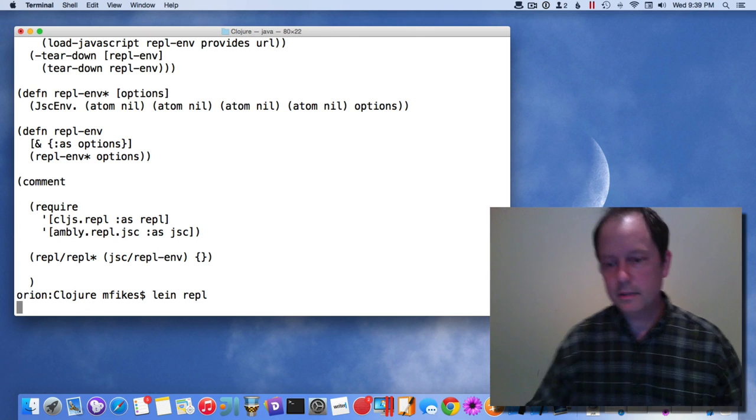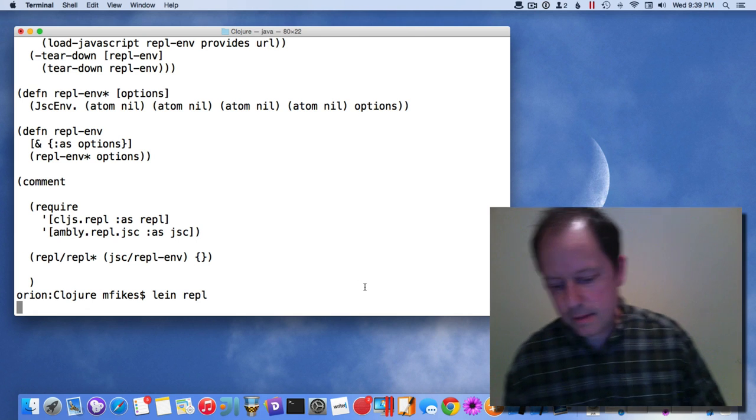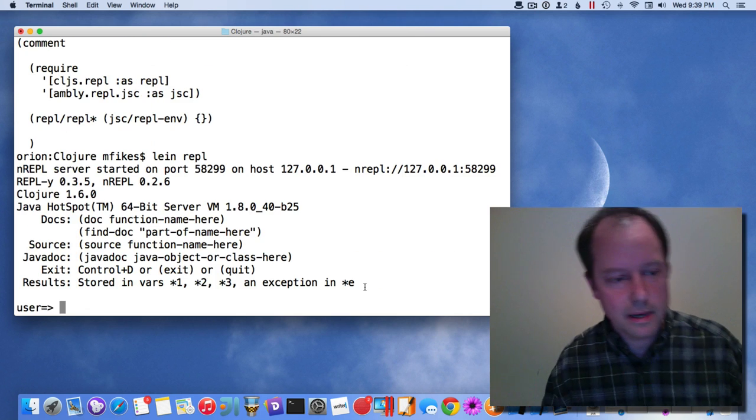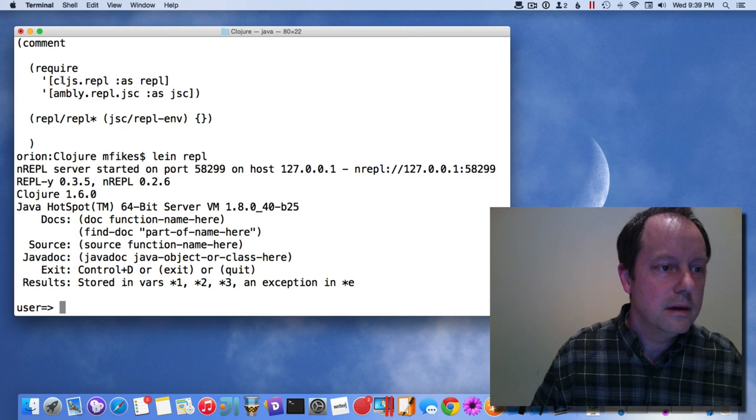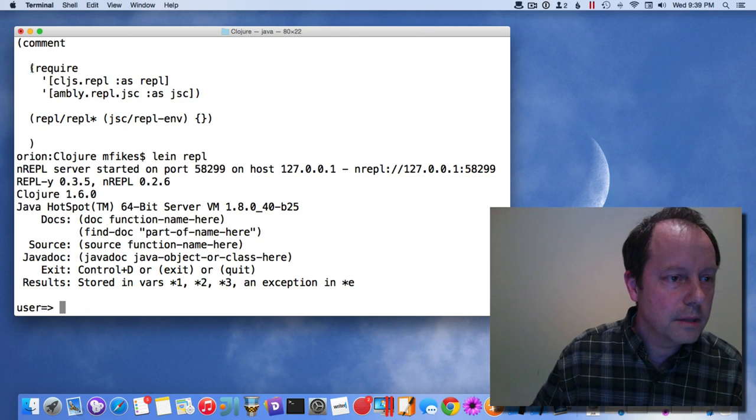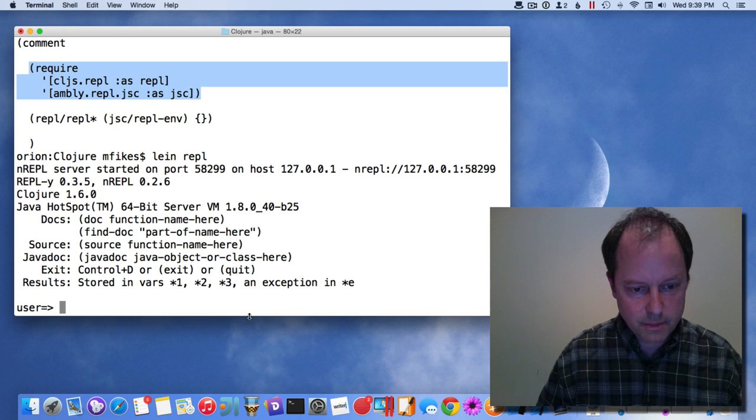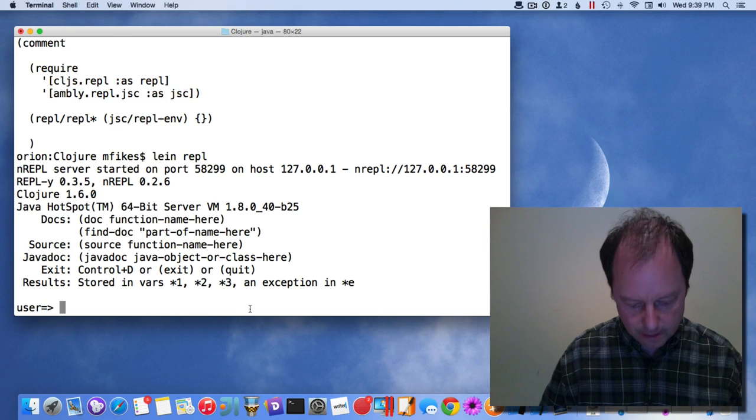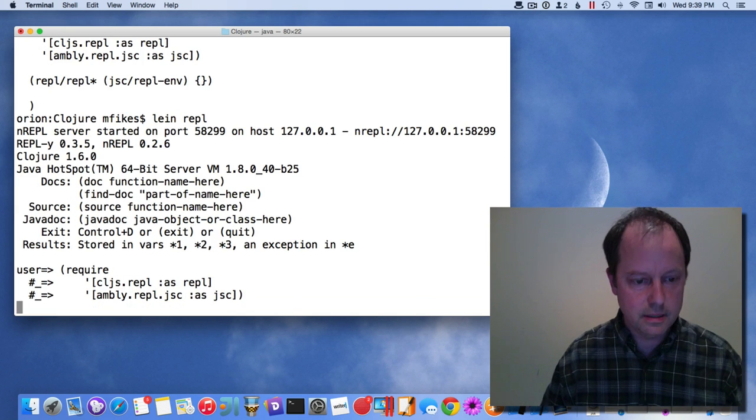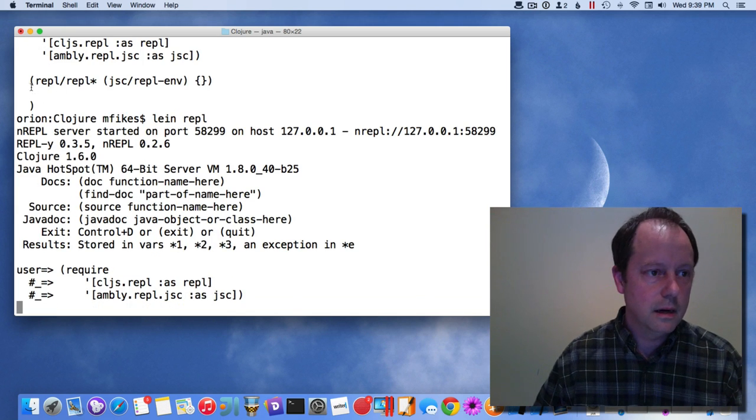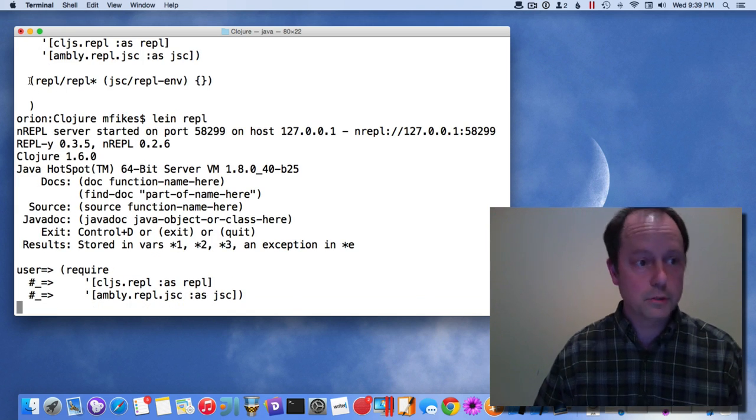Hi, I wanted to give a quick demo of the Ambly ClojureScript iOS REPL. It's a REPL like any other REPL. I started out by evaluating a couple of forms in the regular Clojure REPL.